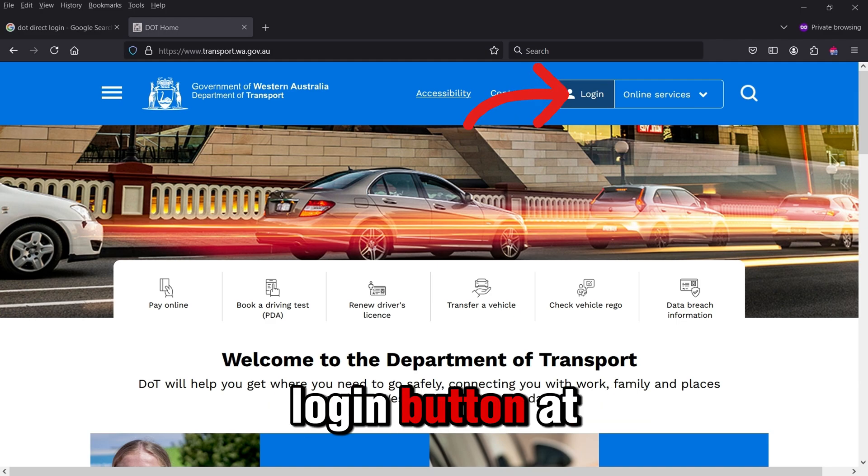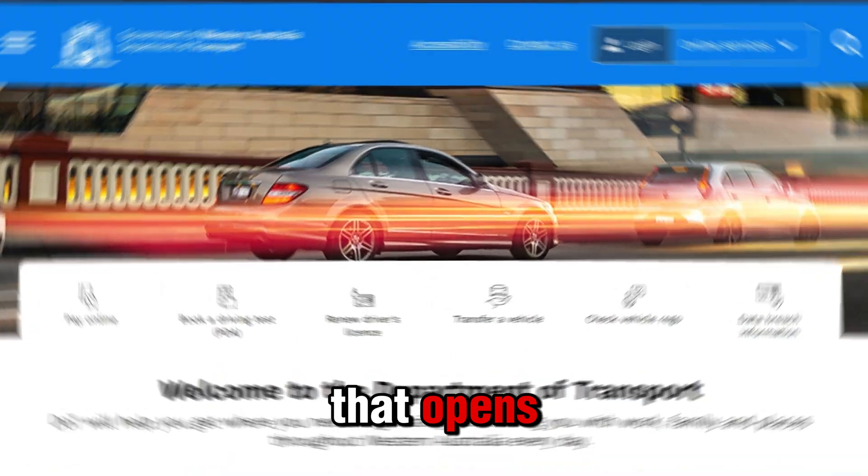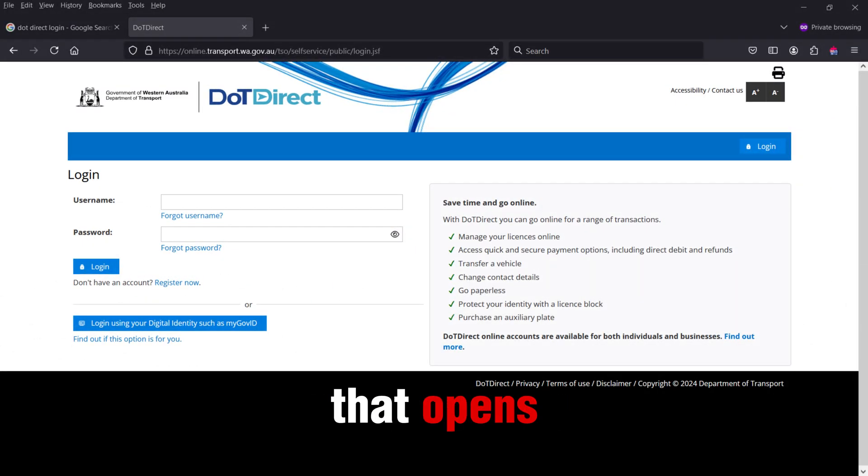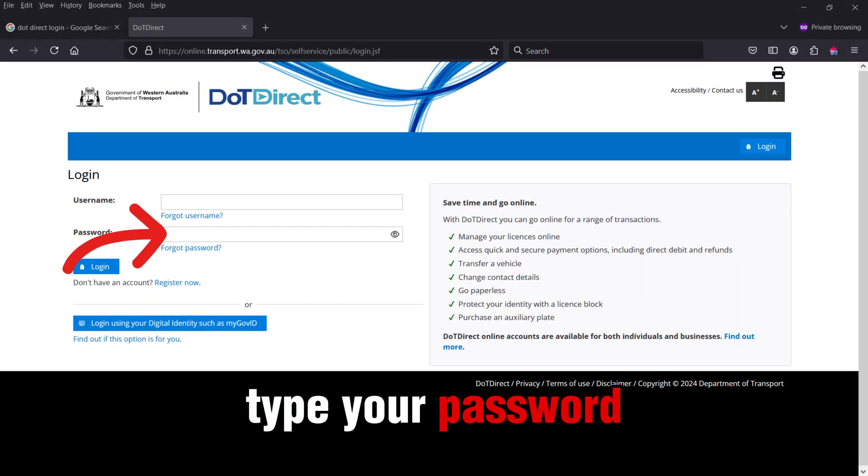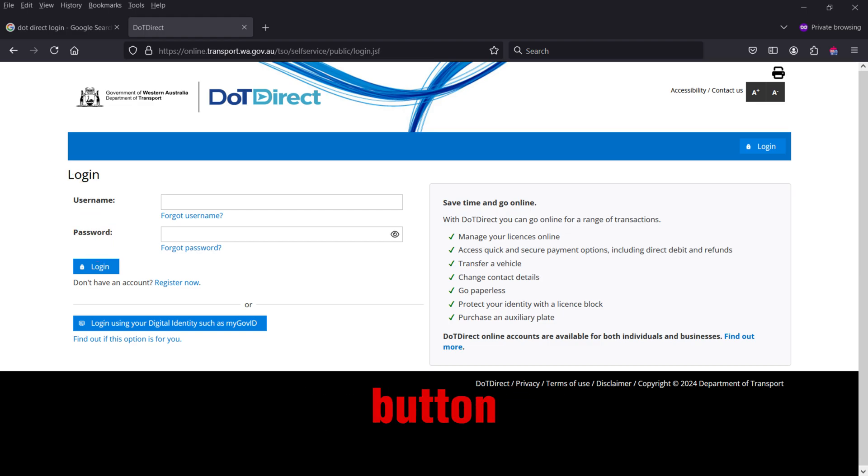Click on the login button at the top of the website that opens. In the website that opens, type your username here, type your password here, and click on the login button.